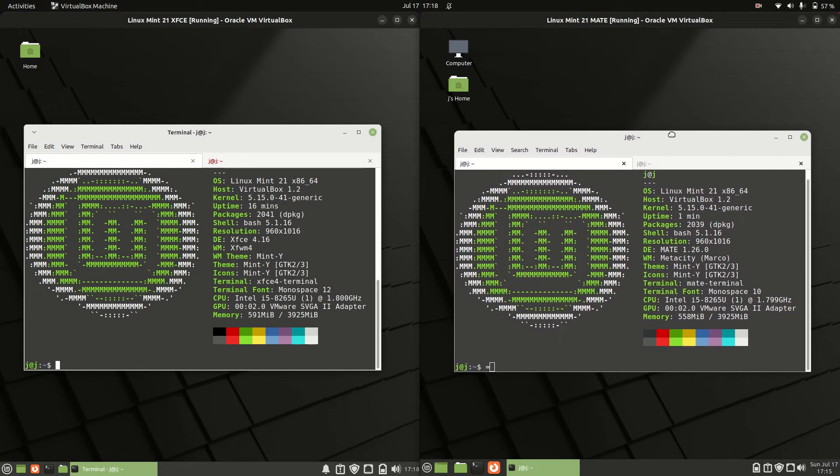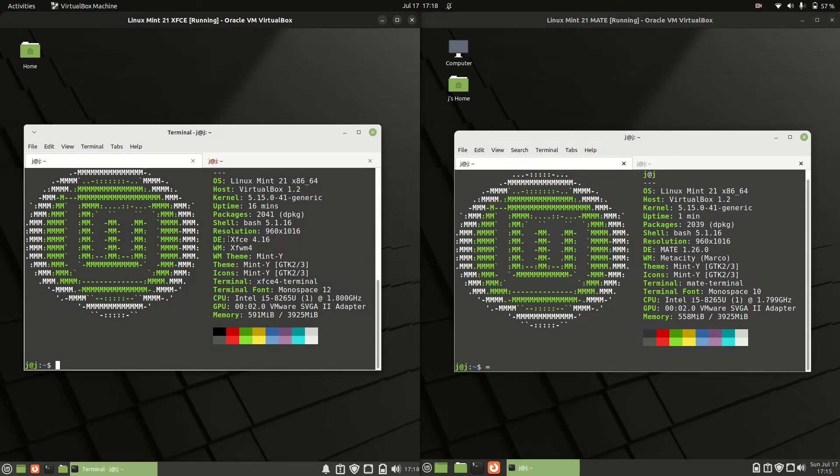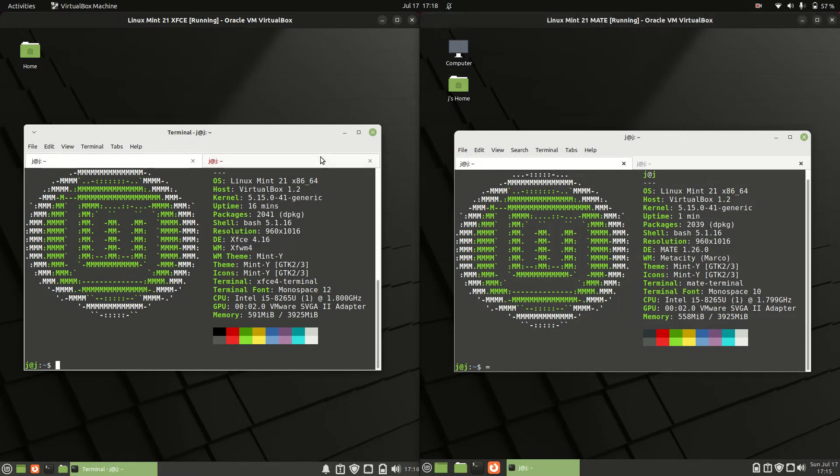These are both in beta. The only major difference is that the left-hand side is running the XFCE desktop environment, whereas the right-hand side is running the Mate desktop environment.